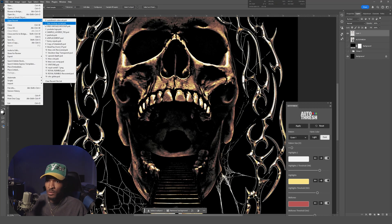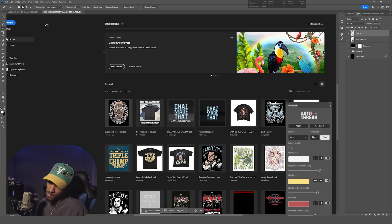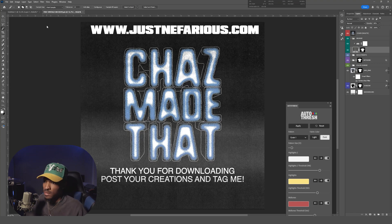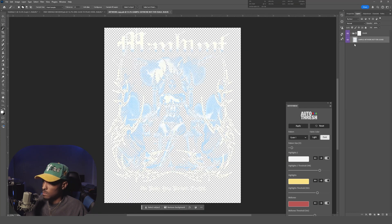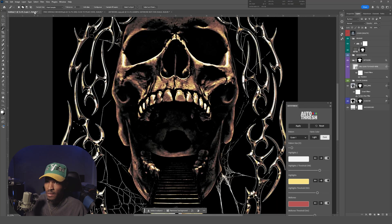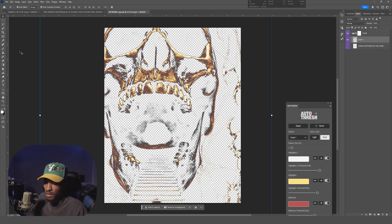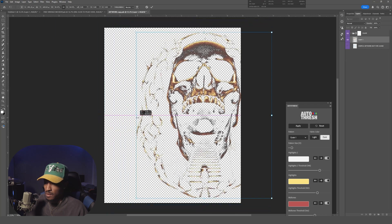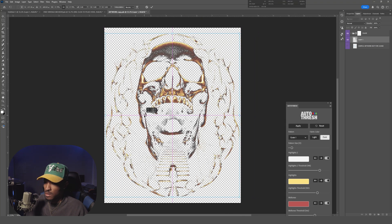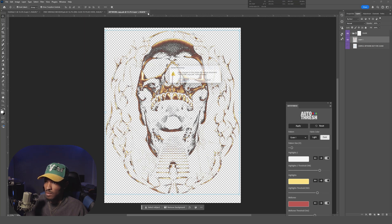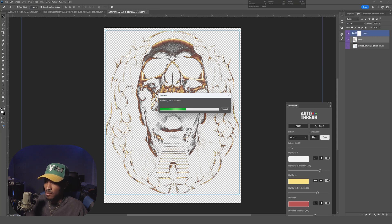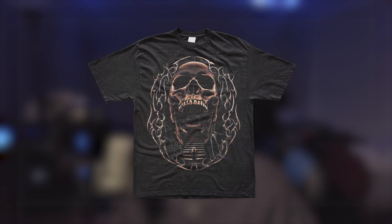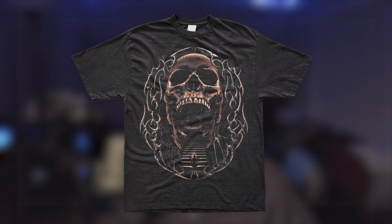We're going to use my new mockup, which at the time this video is released it should be available on my website so you guys can go ahead and get that. All we have to do is double-click the smart object and drag our artwork right on in. You can center it however you want, however you feel is right. Exit out, save your smart object. And there you go, our artwork is mocked up. That's fire, that is fire.